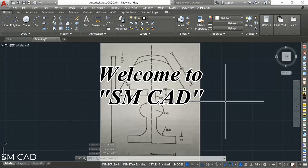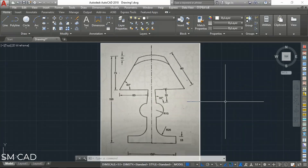Assalamualaikum, welcome to SMKID. In this tutorial I will show you how to draw a table lamp as shown on screen.